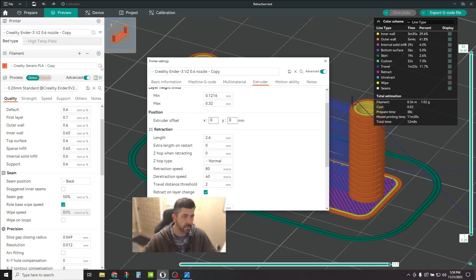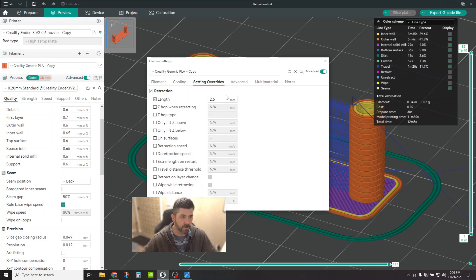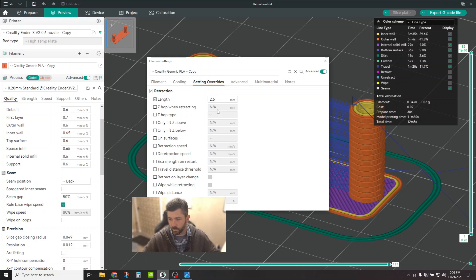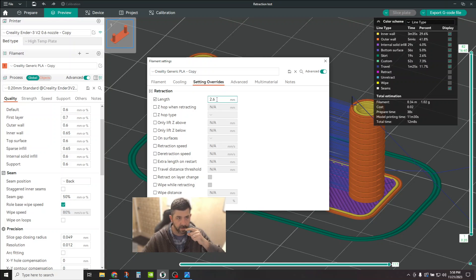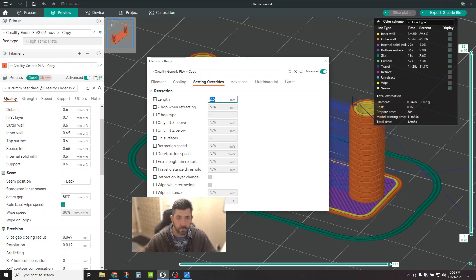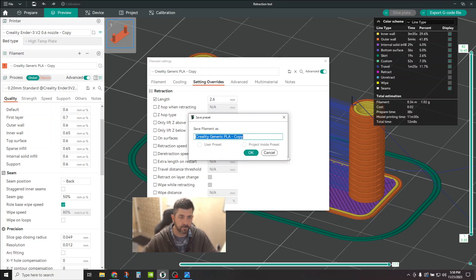And then you can make your changes here. So in your settings override, you're saying, I'm overriding the machine settings that I've set for my default retraction for this filament, and I'm going to set it at 2.6 millimeters. Save it.